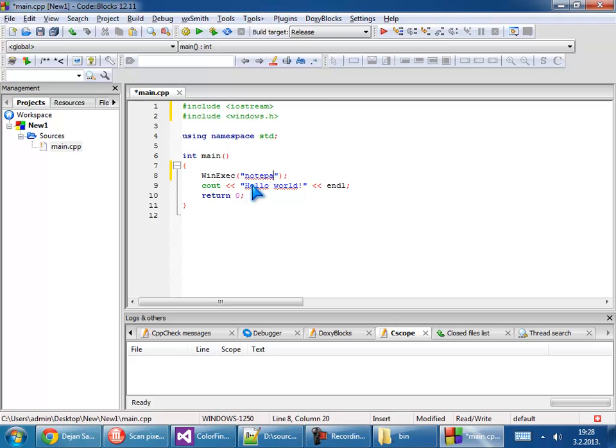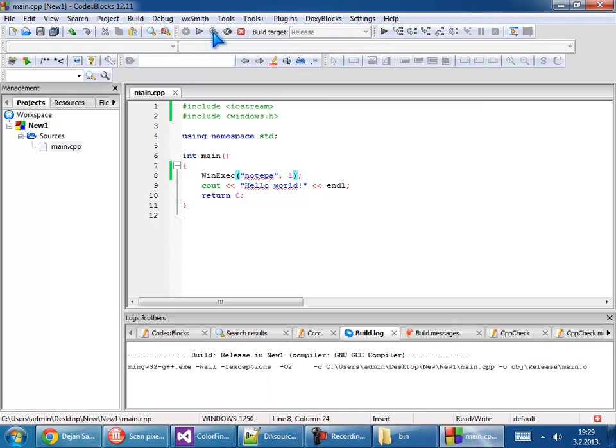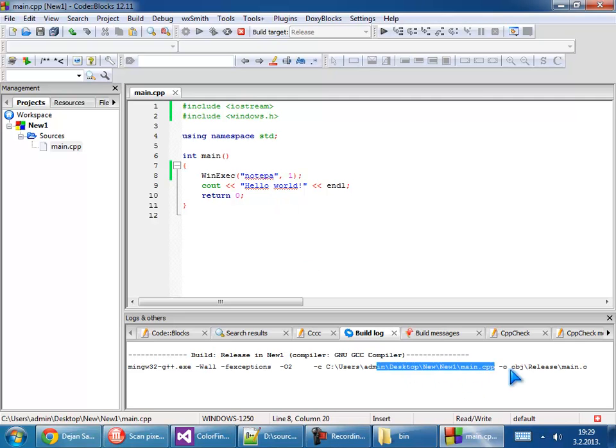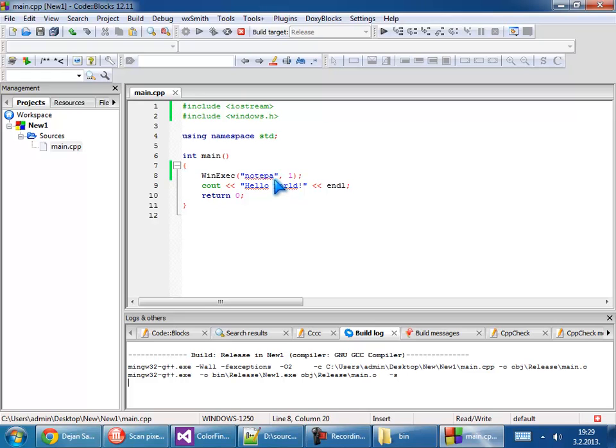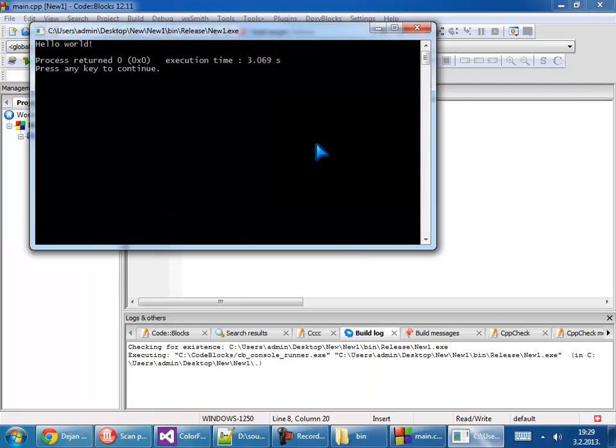WinExec Notepad.exe and run it. I didn't put .exe but it's okay, it will run. Come on. And say hello world.